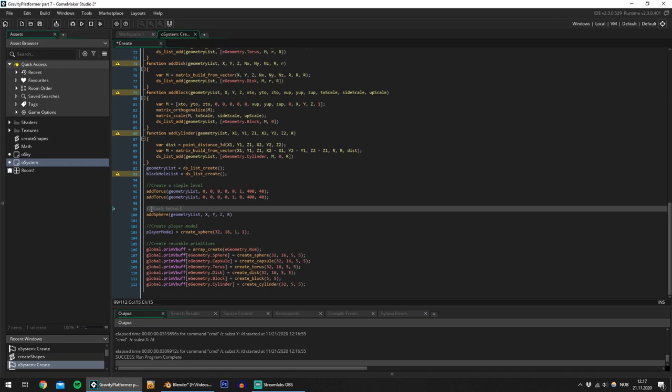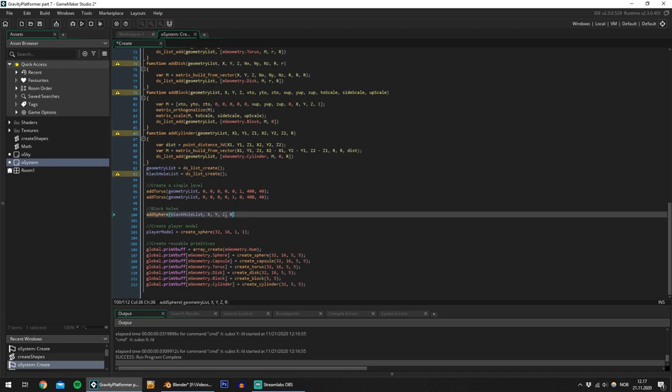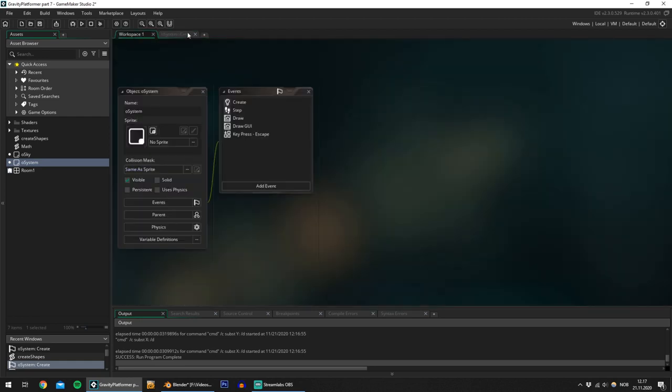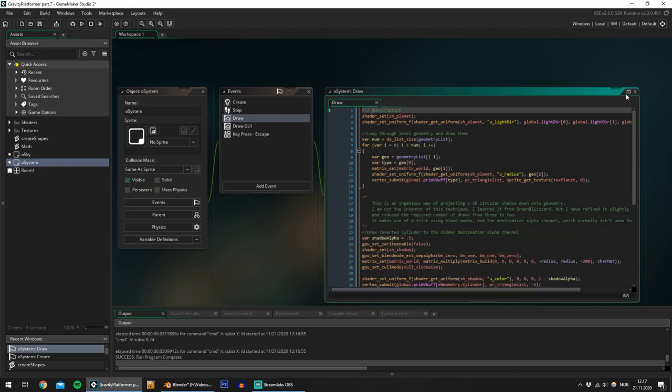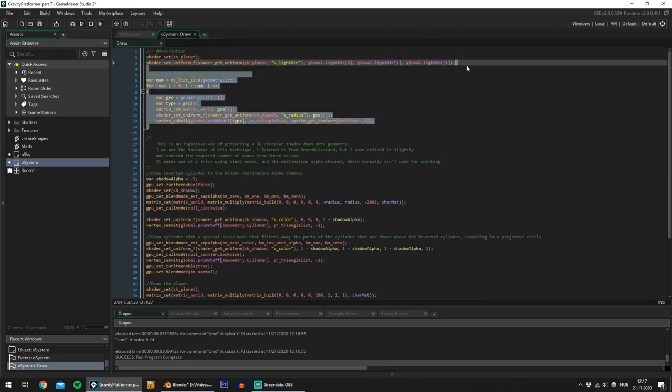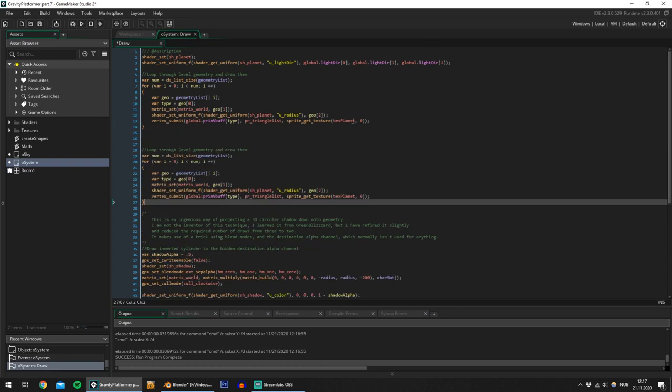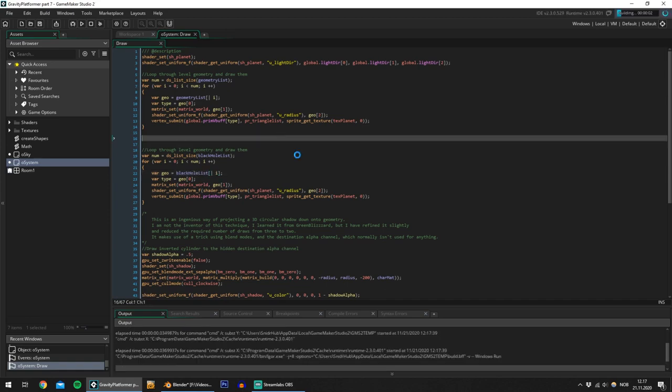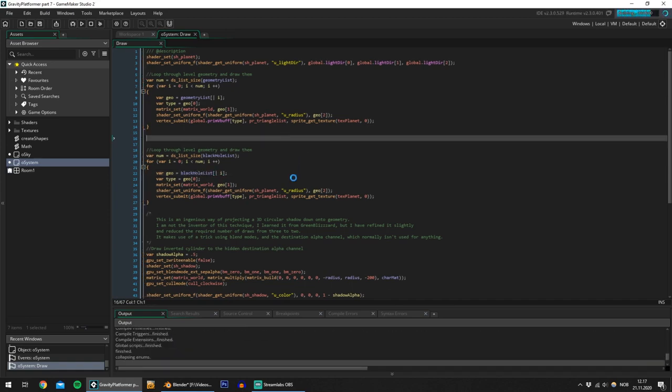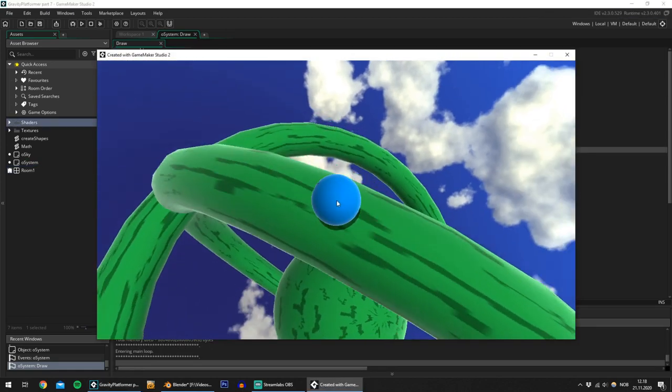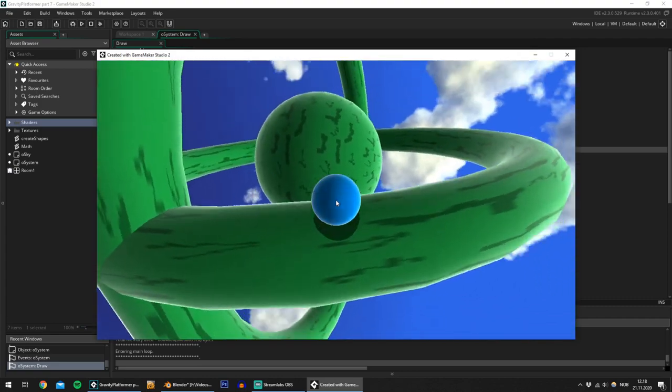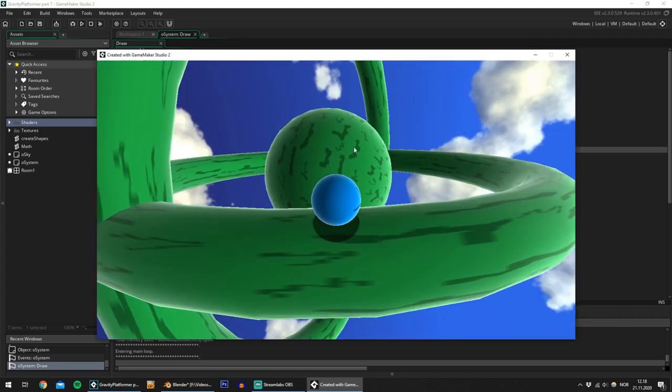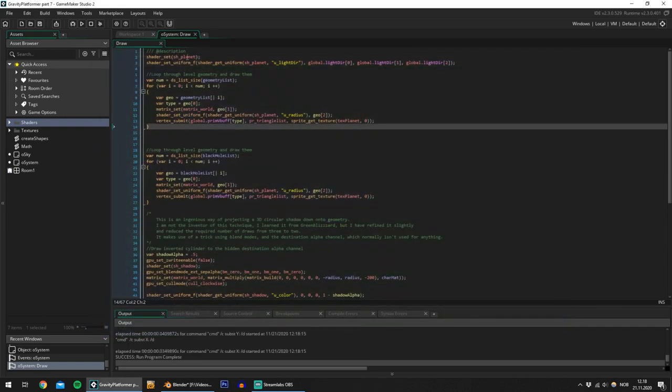Just to keep track of all the black holes in the level and let's add a sphere to that list. Black holes, and I'll place the sphere at zero zero zero with a radius of 150 and in the draw event I also have to duplicate this loop for the black hole list. Okay so that planet in the middle there is what's going to be our black hole. Right now it looks the same as the other planets and that's because it's using the same shader.